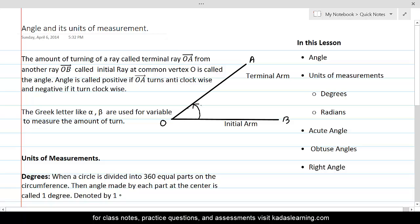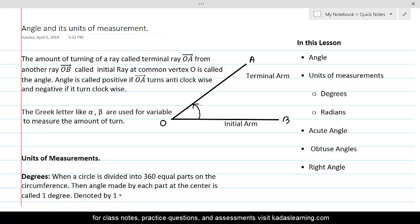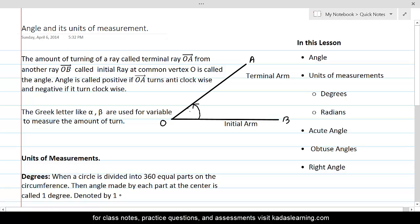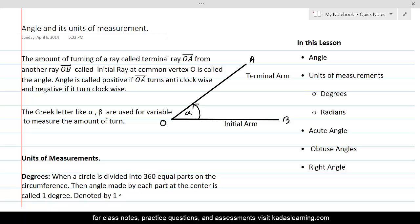The Greek letters alpha, beta, gamma, theta are commonly used as variables to denote or measure the amount of turn. Let me call this alpha — so here alpha is the angle. Remember that this turn will be positive if the turning is in anti-clockwise direction, and if the terminal ray OA is turning in clockwise direction, then the angle will be taken as negative.